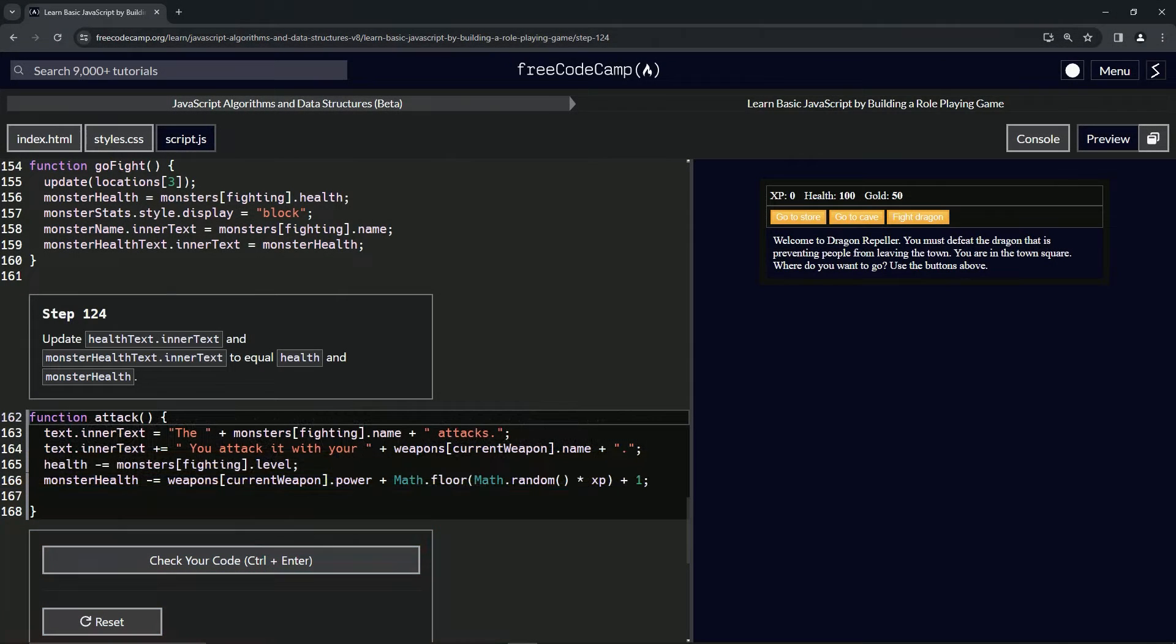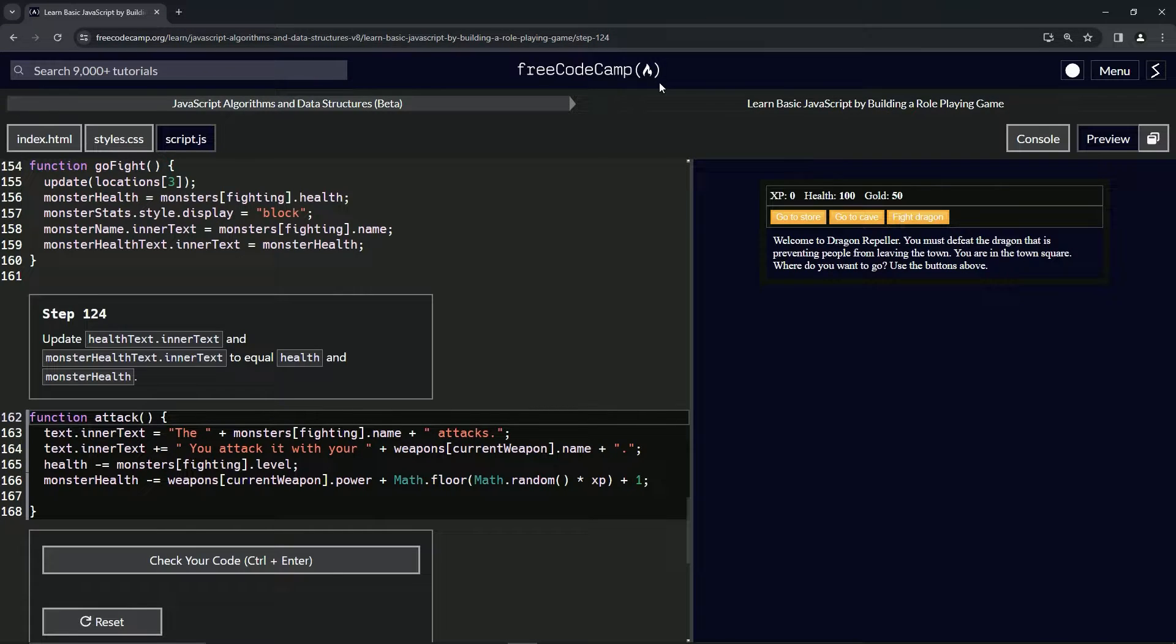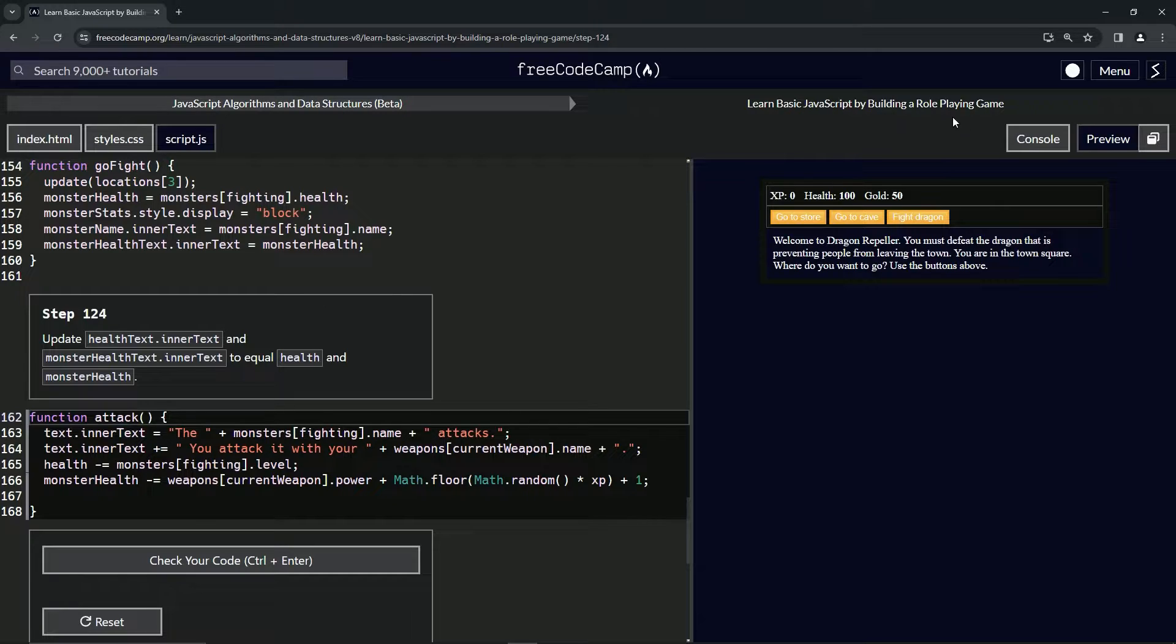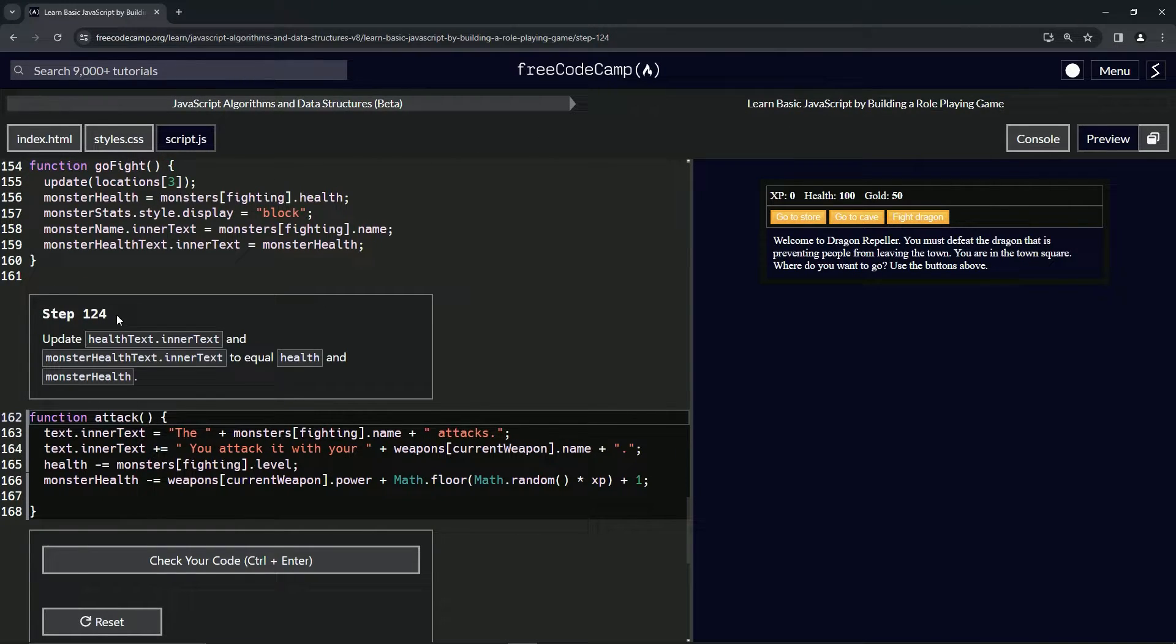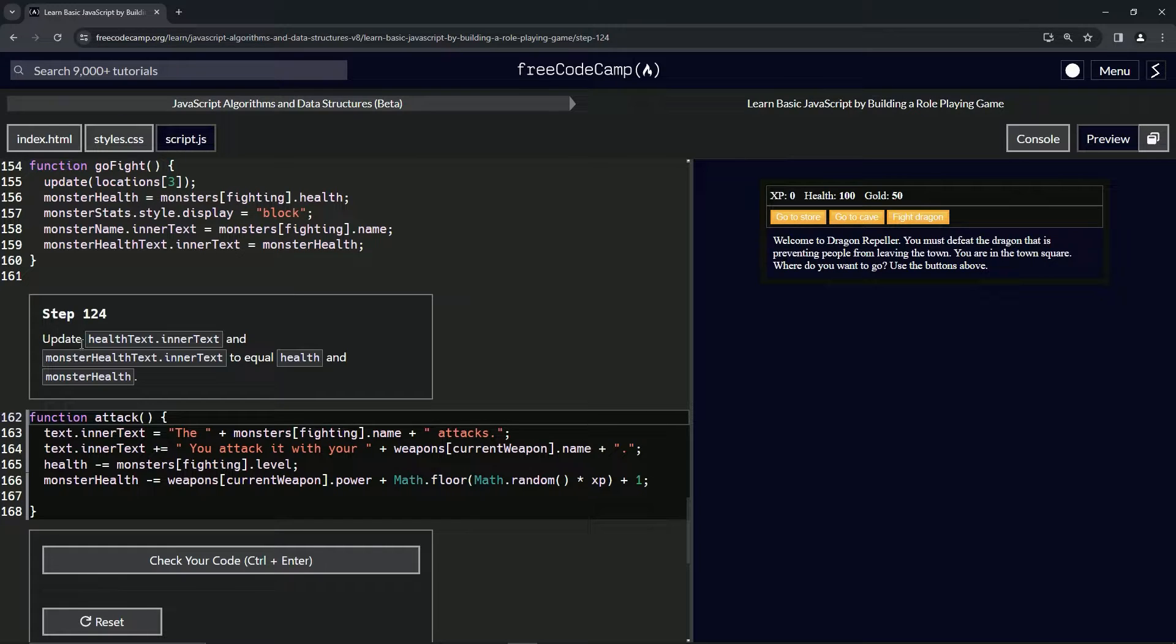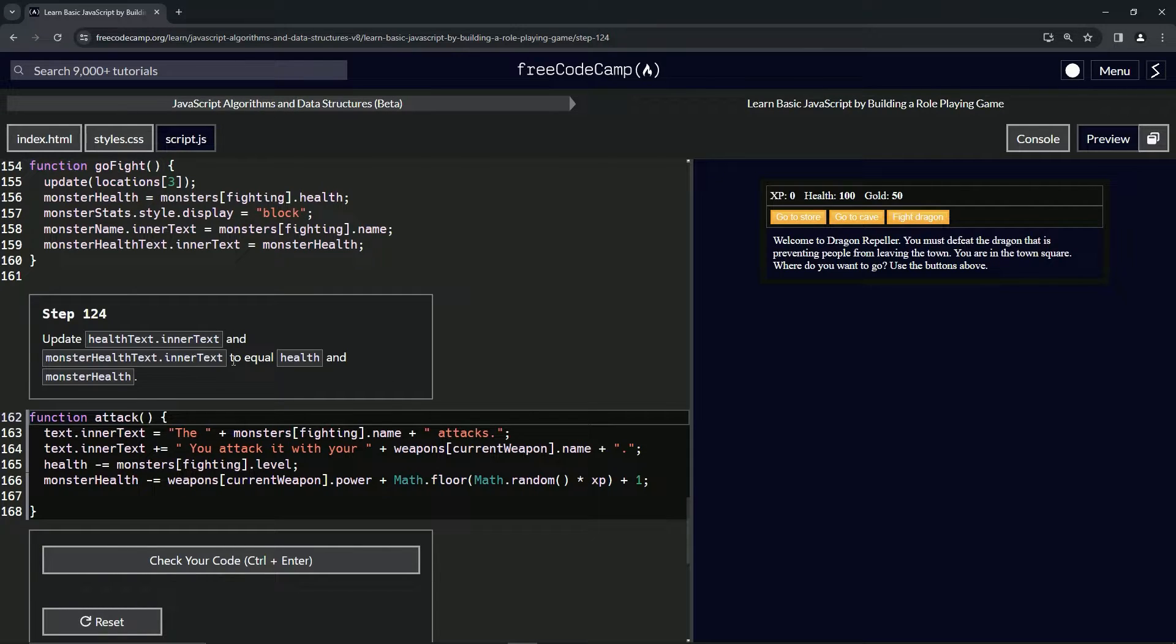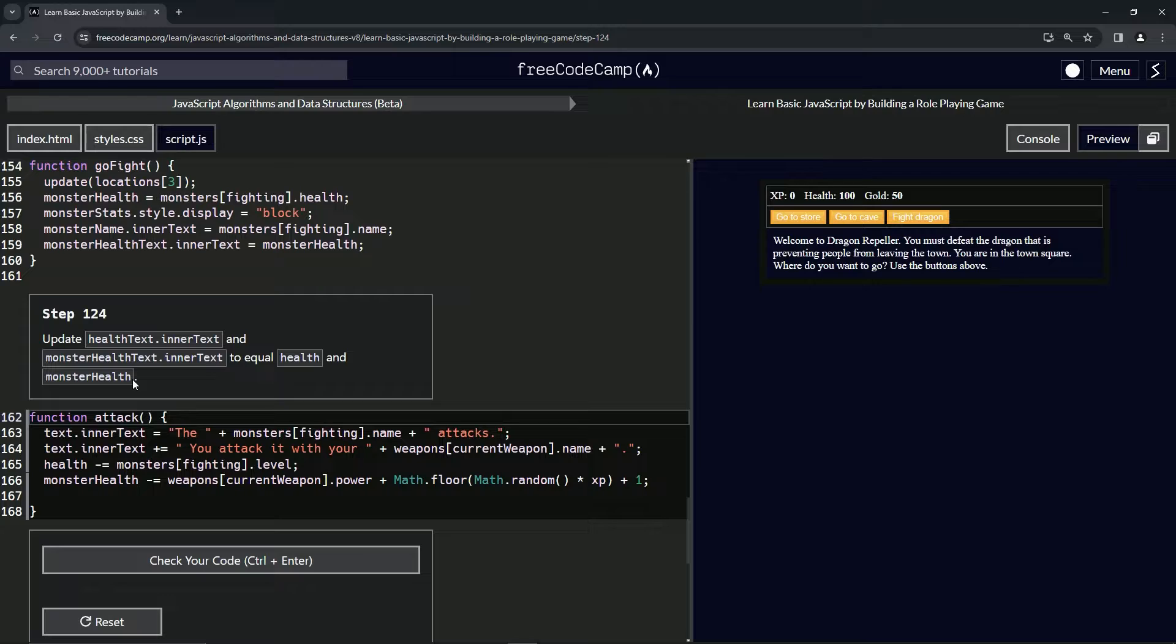Alright, now we're doing FreeCodeCamp JavaScript Algorithms and Data Structures Beta: Learn Basic JavaScript by Building a Role-Playing Game, Step 124. We're going to update healthText.innerText and monsterHealthText.innerText to equal health and monsterHealth.